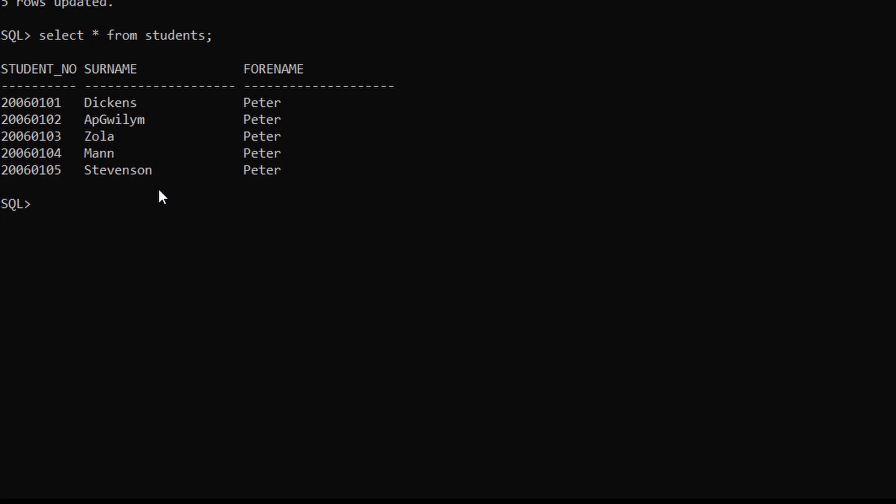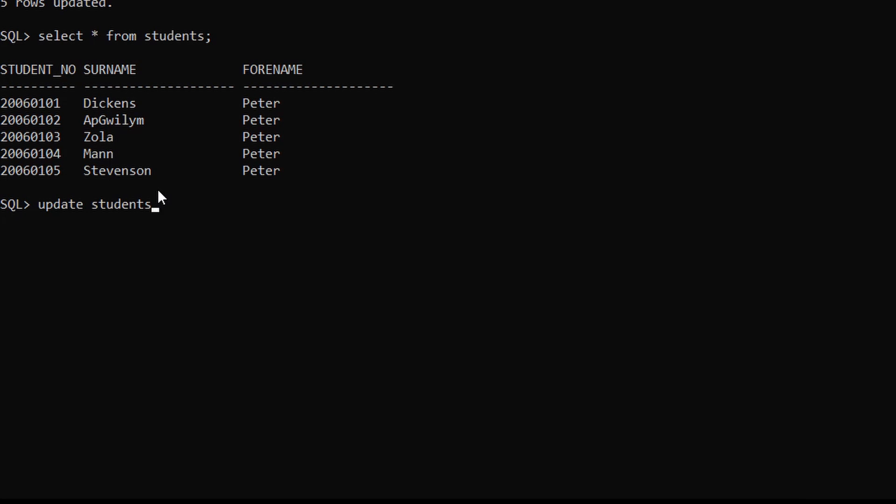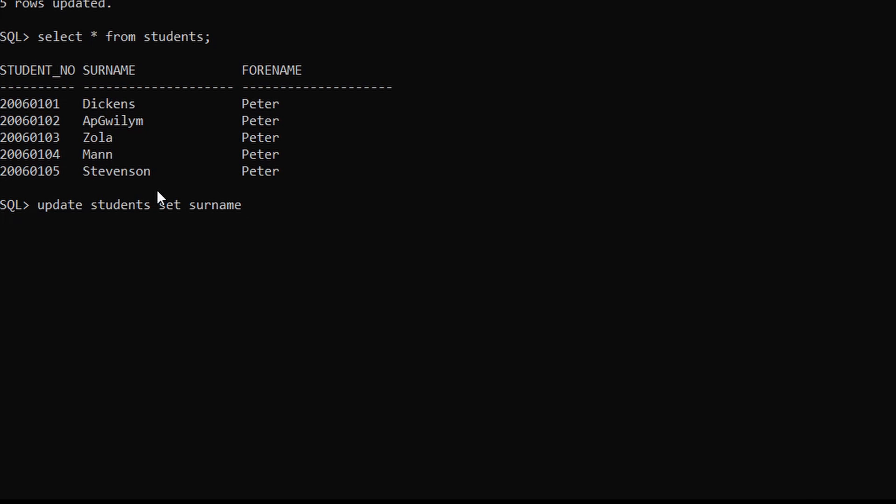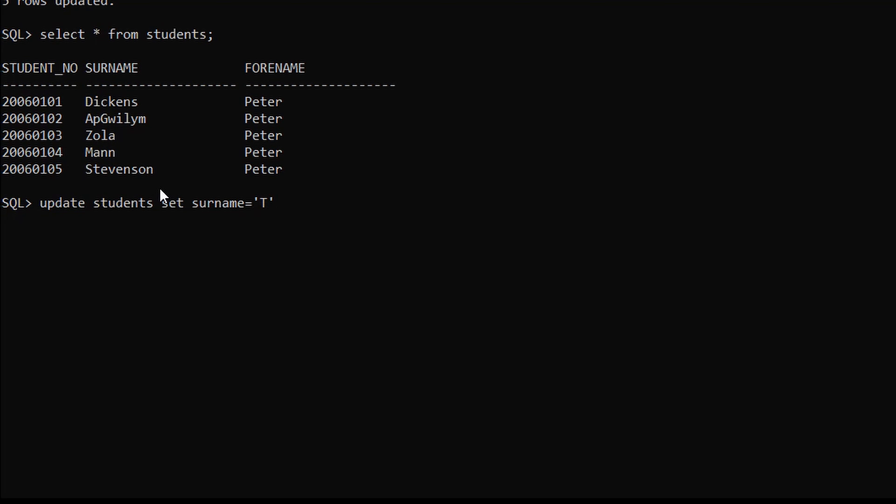We just have to type UPDATE, table name which is students, SET surname equals to in quotation Tyler. We have to use WHERE condition here.